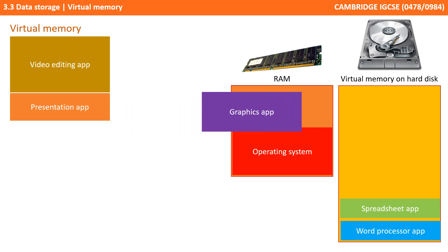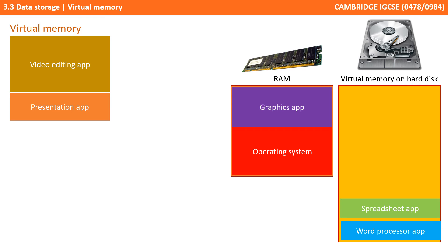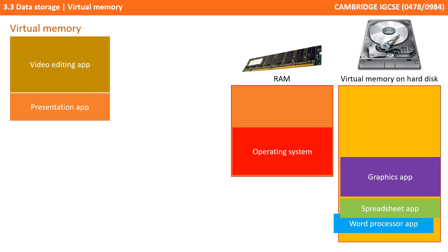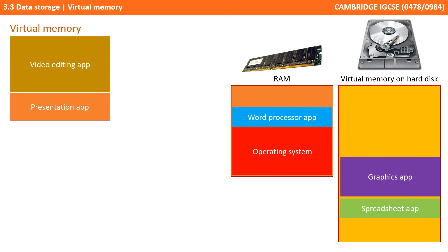When these instructions are needed again, a different program can be swapped out of RAM to virtual memory to make room for the instructions that are now needed. This gives the impression that a computer has more memory than it actually has.